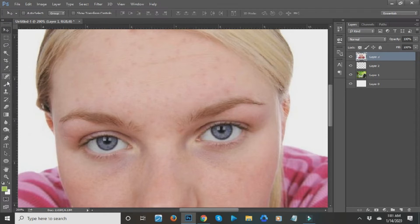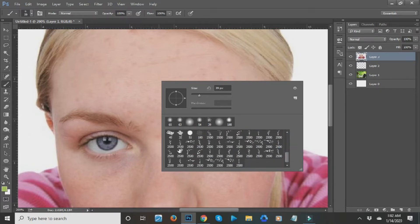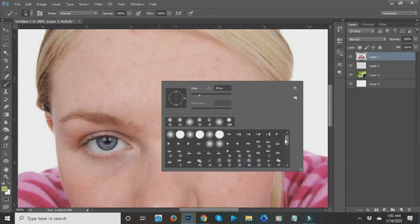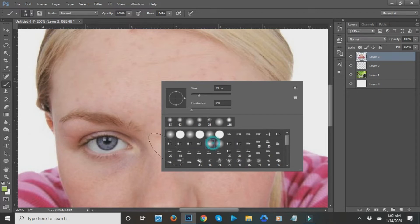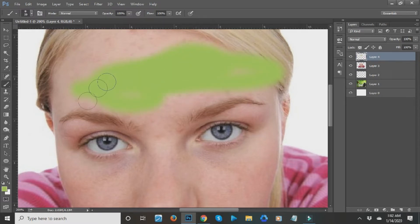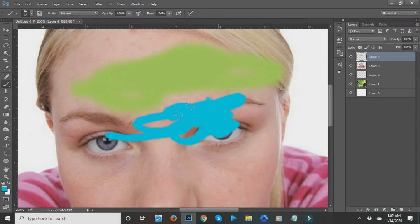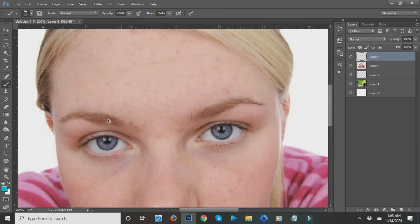The next tool is the Brush tool. Select it and right-click to see the basic brushes that come with Photoshop. You can also download lots of free brushes from Google. Select a brush — for example with green color — and paint on your canvas. You can create a new layer from the bottom-right panel, select another color, right-click to pick another brush, and brush away. That's how the Brush tool works.